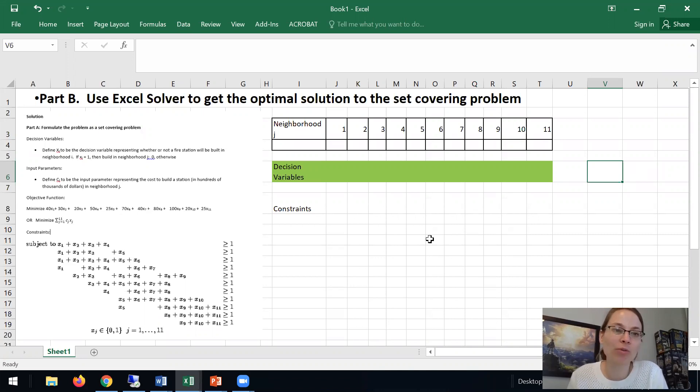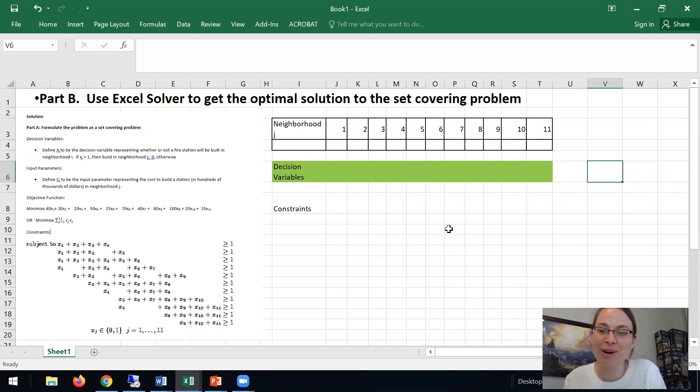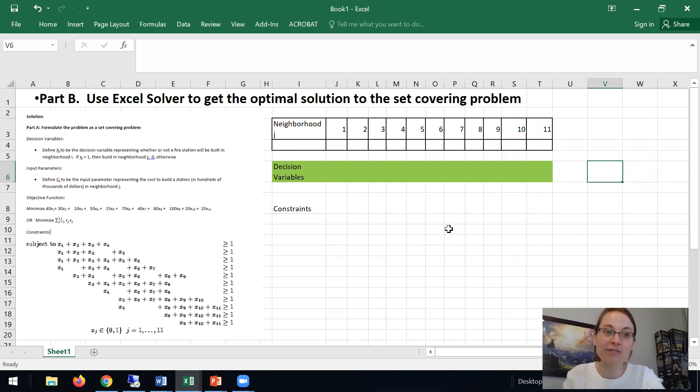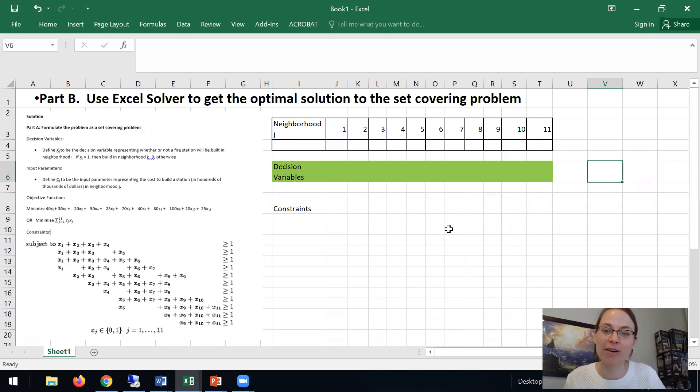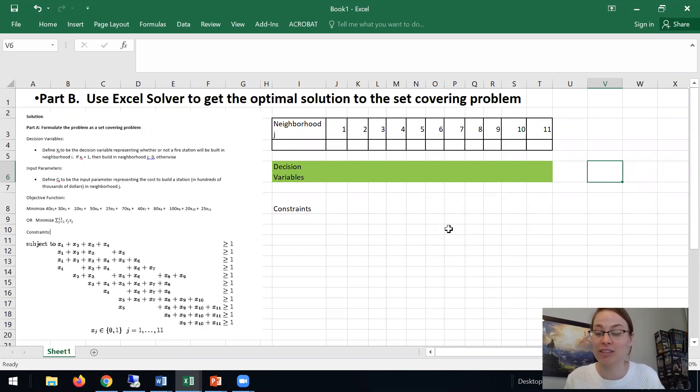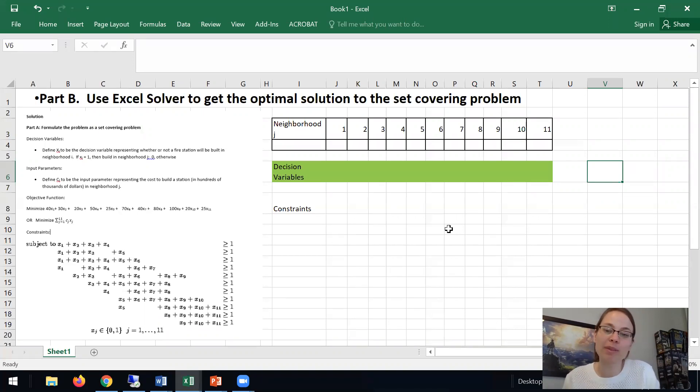So we have Excel open and I'll walk you through how to do this. This is very similar to what we did in aggregate planning except now we need to formulate this as an integer linear program. But the setup is similar.